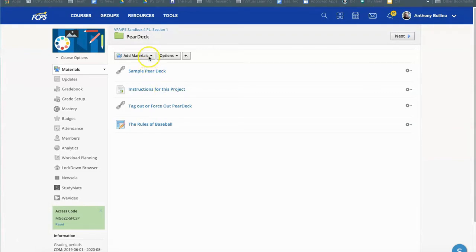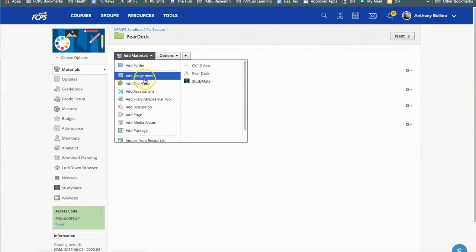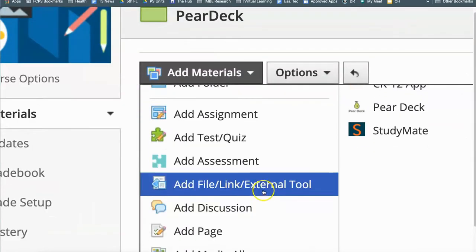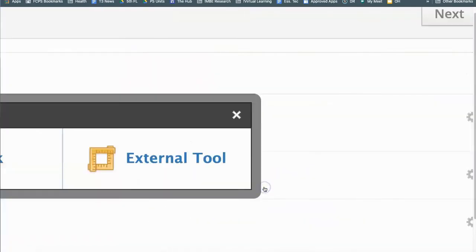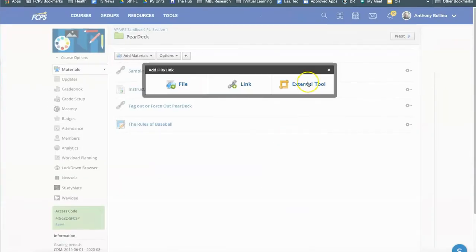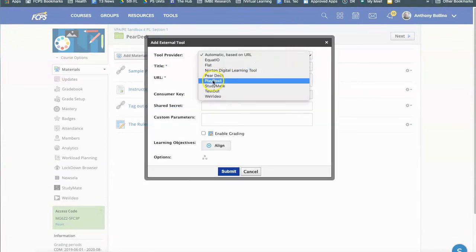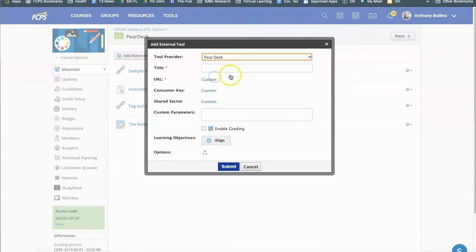What I want to do is very similar to adding a PlayPosit. If you're familiar with that process this will be pretty easy for you. What you want to do is go to materials and add the external tool. When that comes up click on external tool again and from the drop down menu choose Pear Deck.